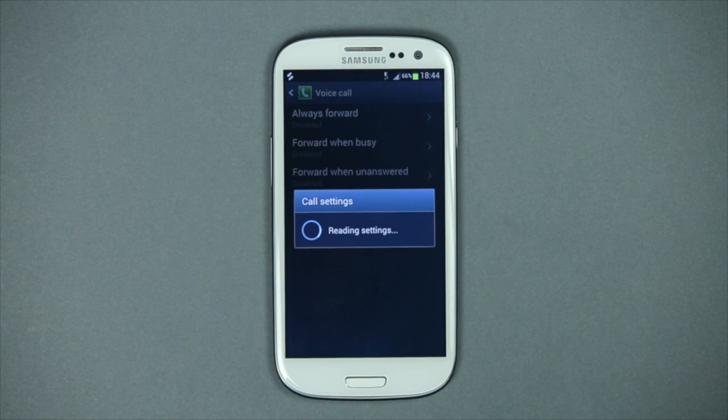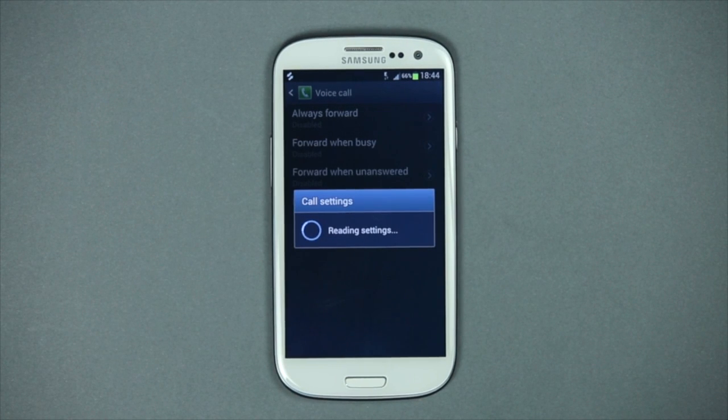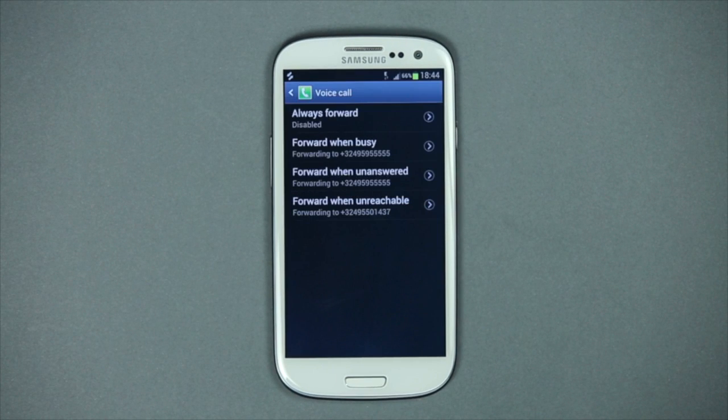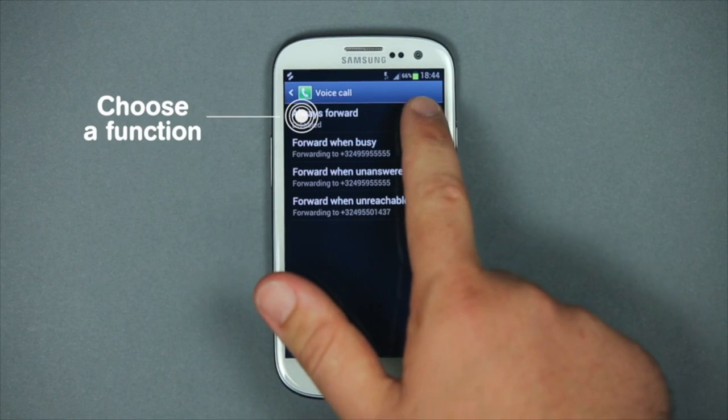Choose call forwarding and then voice call. You'll then have to choose from: always forward, forward when busy, forward when unanswered, or forward when unreachable.